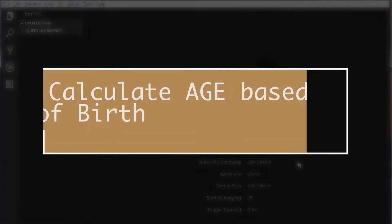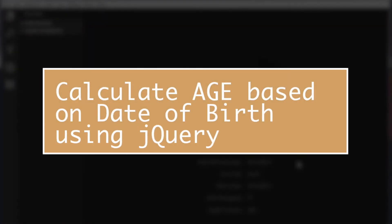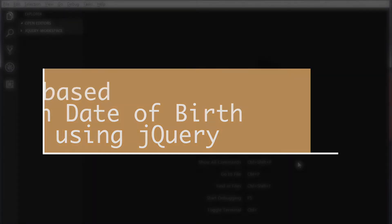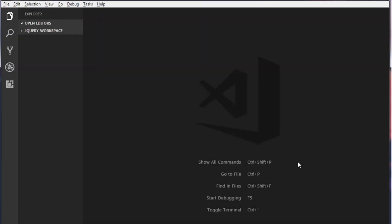Hi, welcome back to our YouTube channel. My name is Bhushan. Today in this video I will show you how to calculate age based on the date of birth. So let's get started.